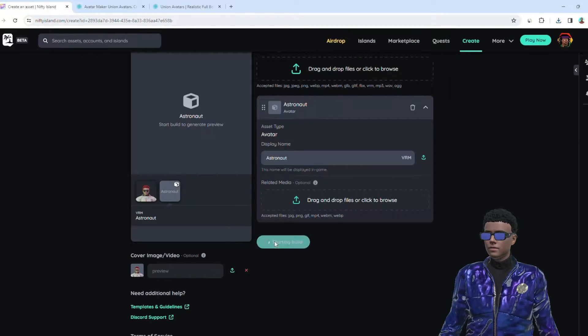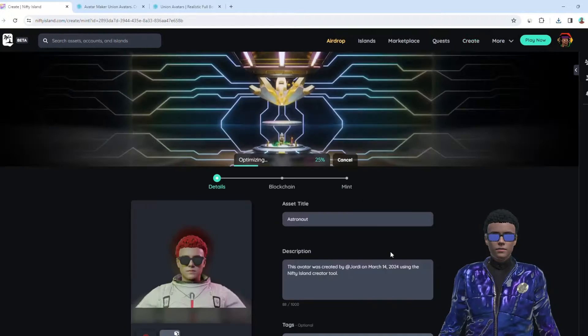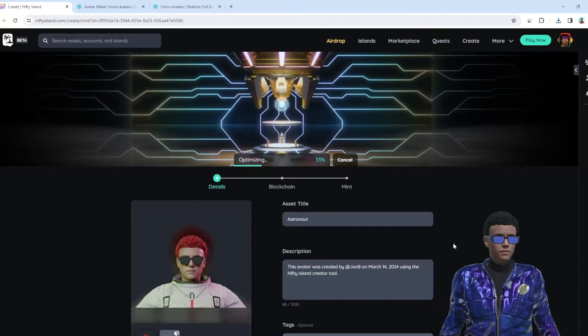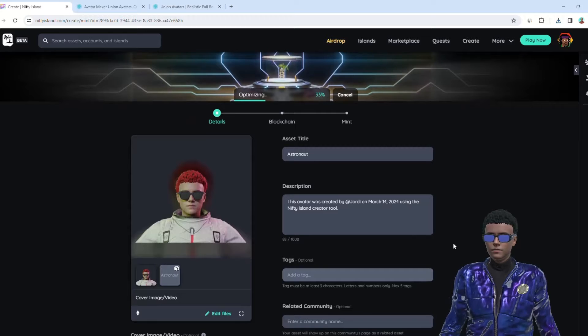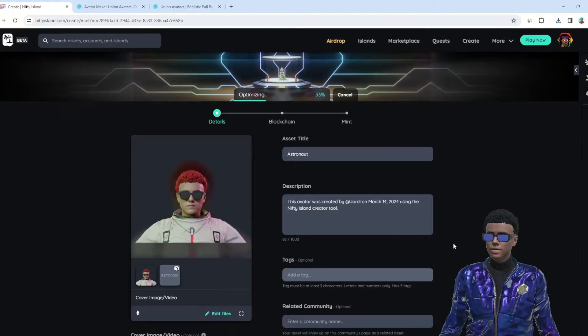After completing these steps, click on Start Build to proceed with the process.